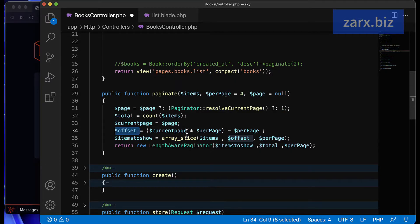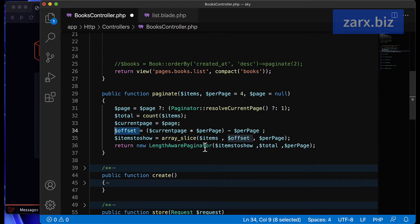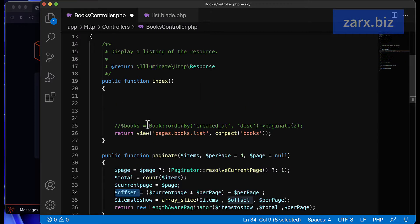It might seem a bit confusing here, but when you work with it you'll get a better idea. We are using the LengthAwarePaginator class, so we need to include it in our controller. Let's do that first.